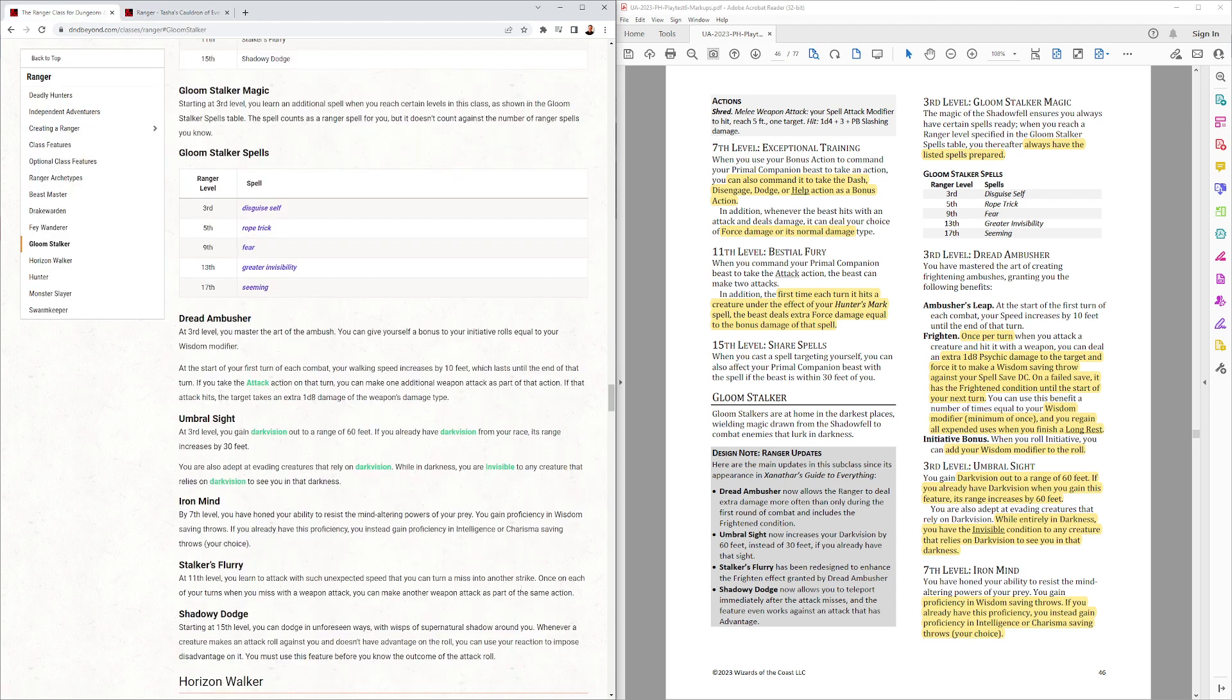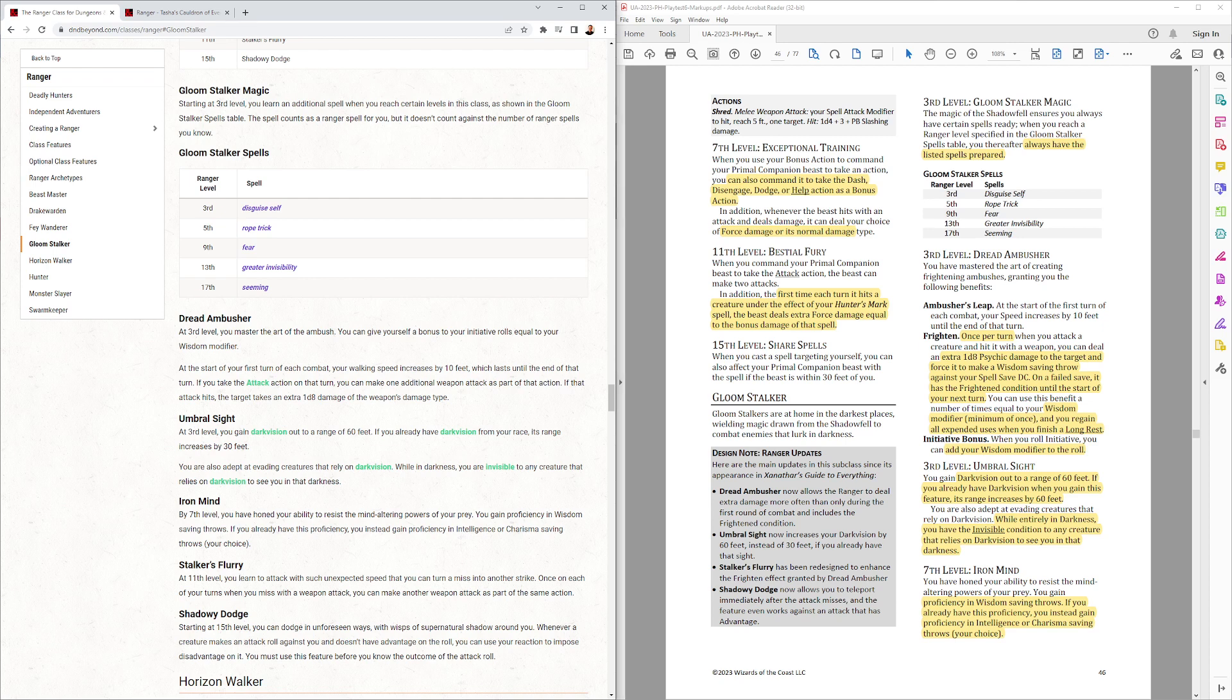So, I think the limitation will keep the Dread Ambusher from using that too often. Initiative bonus, you add your wisdom modifier to the roll. They gave you advantage on the roll. No, I gave you a wisdom modifier bonus. Okay, so that's the same.